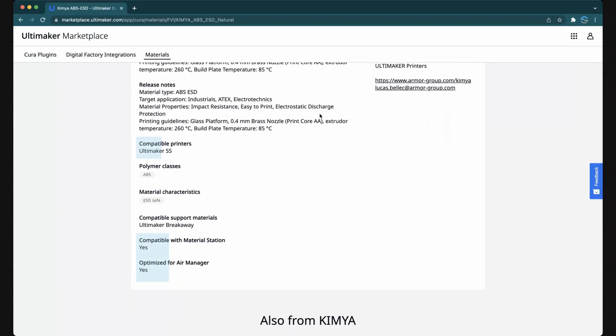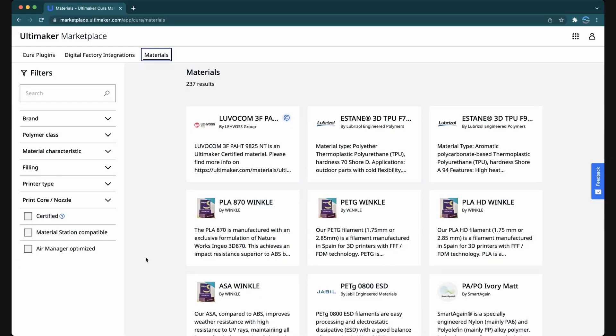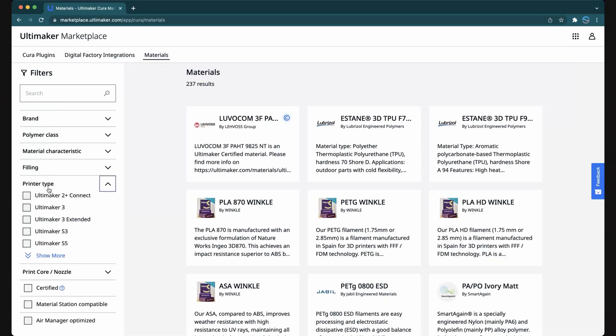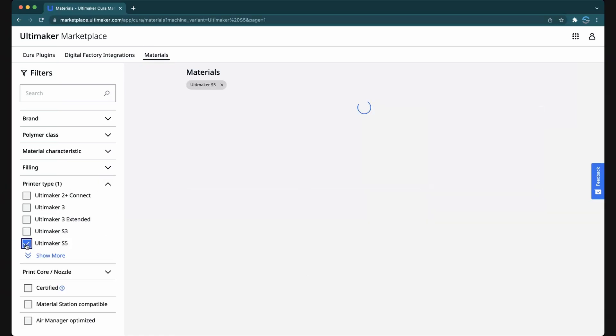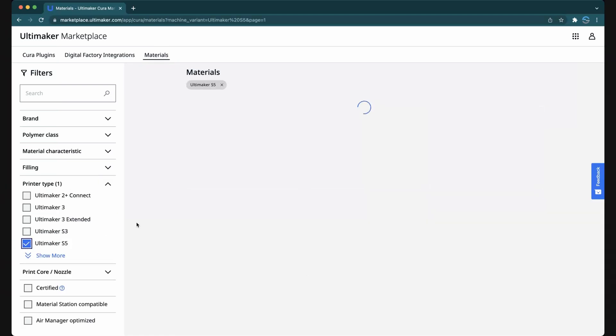Finding the material you need by manufacturer is easy, but what if you don't know which material you should be using? Notice the filters on the left-hand side. Let's say you have an Ultimaker S5 and only want to see materials compatible with that printer. We'll click Printer Type, then select Ultimaker S5.